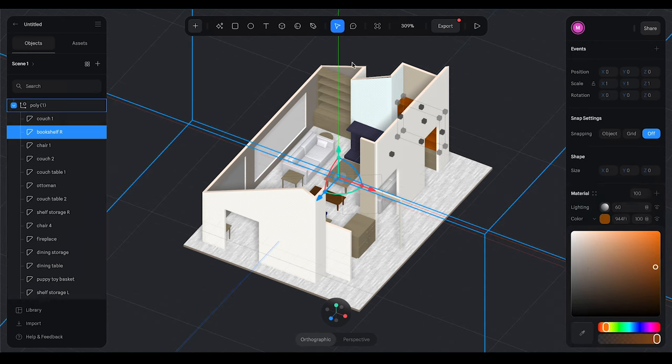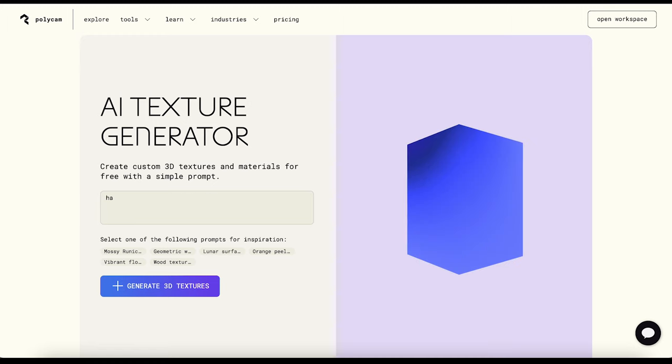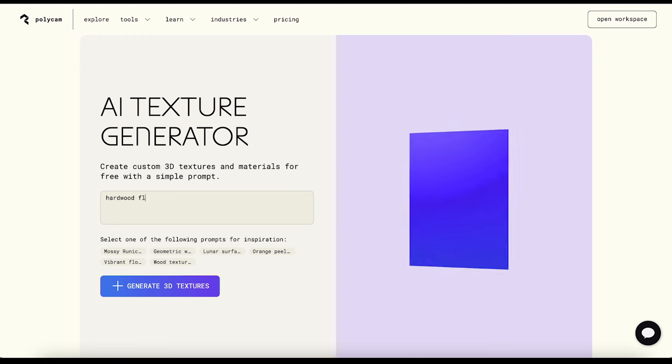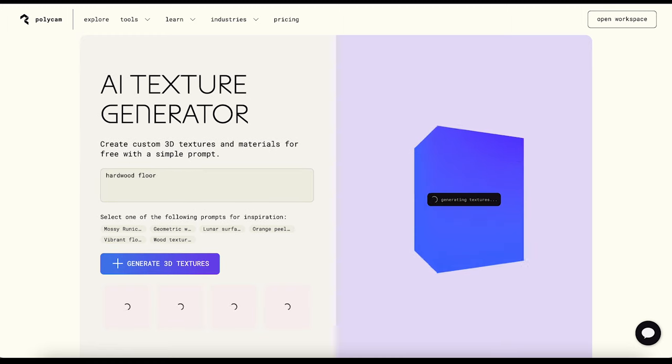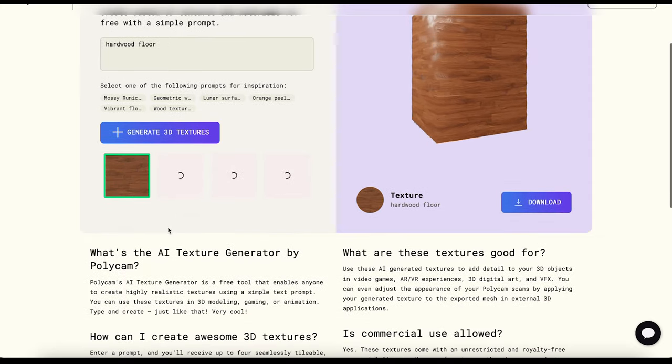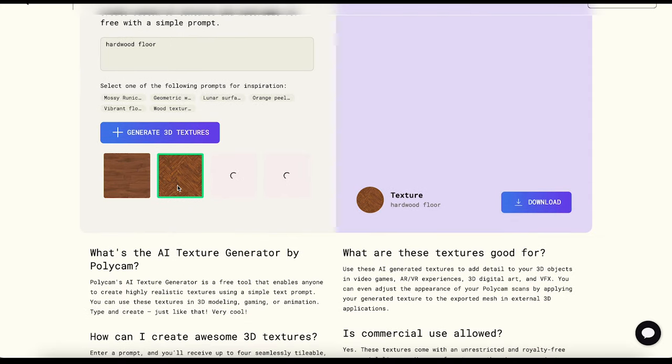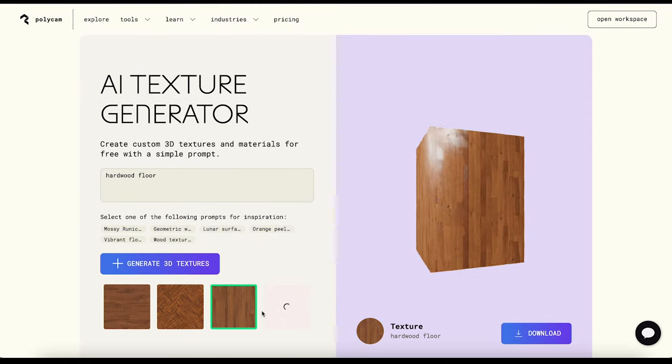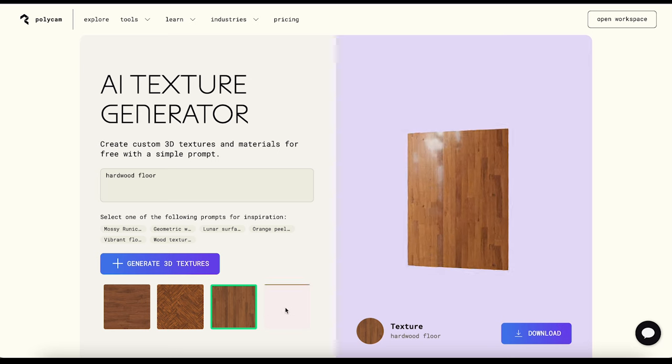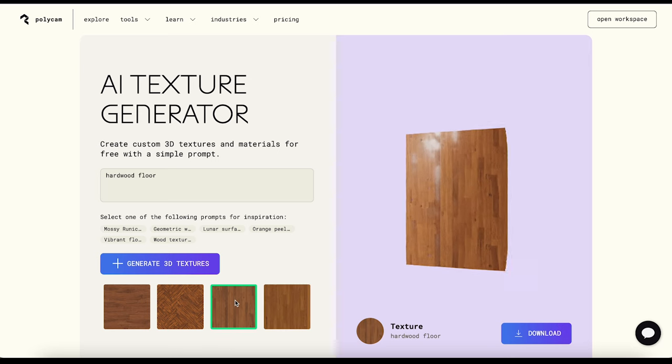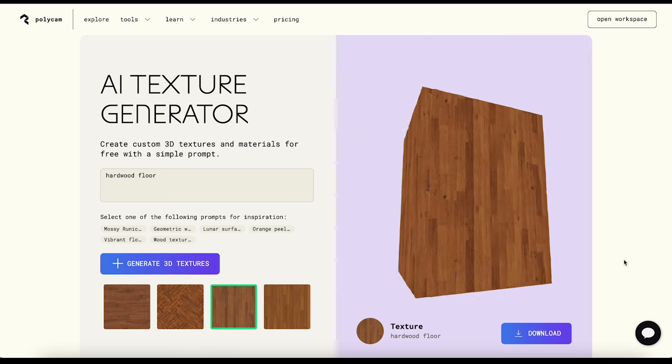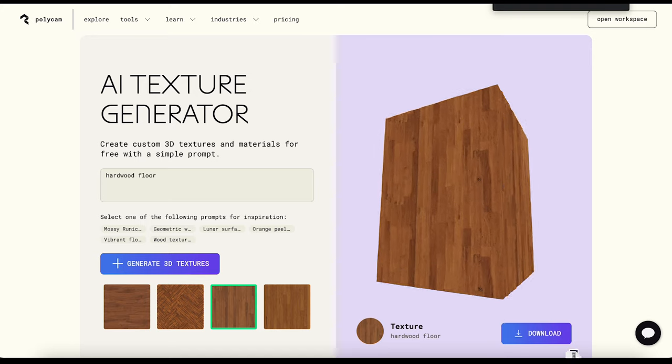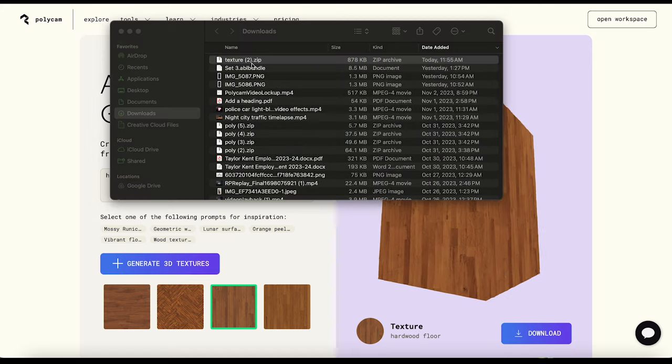So I use the material generator on Polycam to create a hardwood floor surface. So I just search for hardwood floor. It's going to generate four options for me. And I'll just pick the one that I think is the closest to the one in my room. That's going to be the third in this case. So I'll just download that.